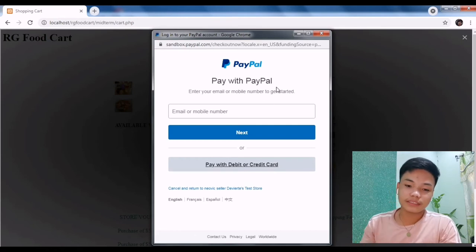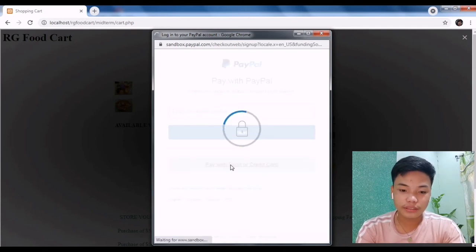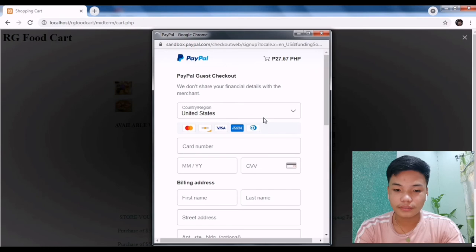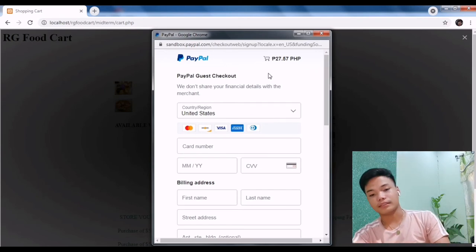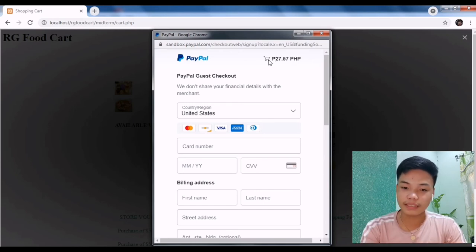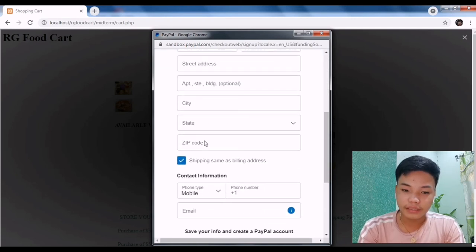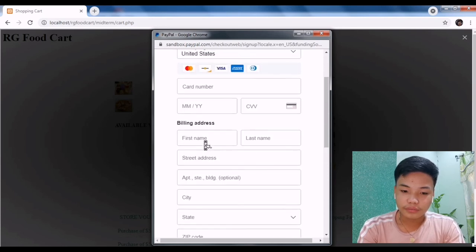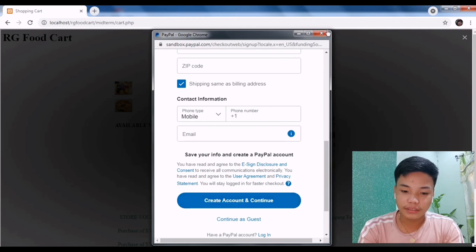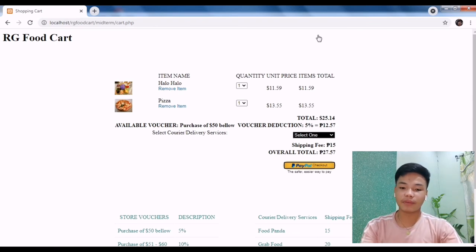You may pay with a debit or credit card. I have successfully used the API of PayPal. Here's the total payment that I am about to pay. You just have to fill in the information, and that's it for using the PayPal API.